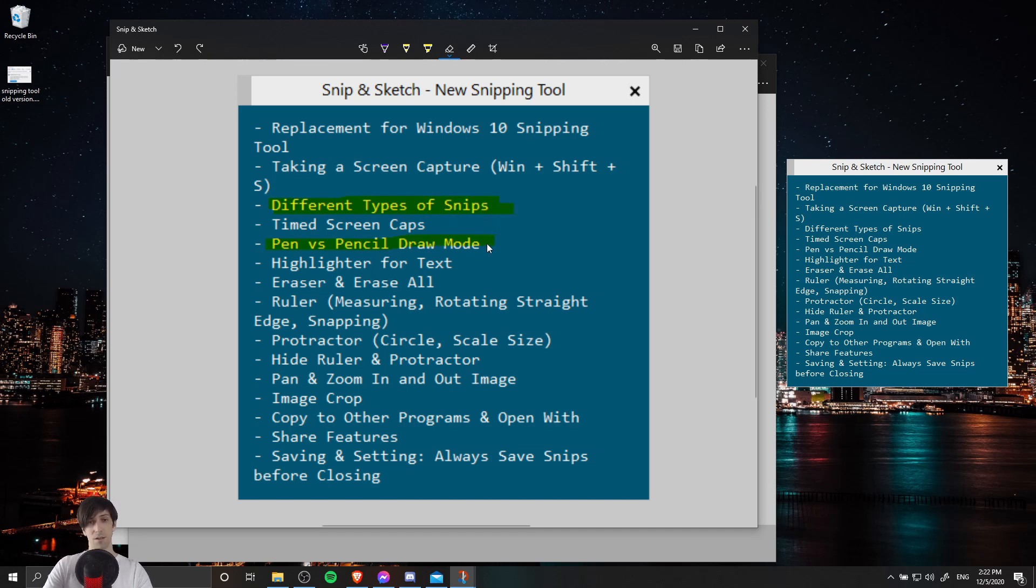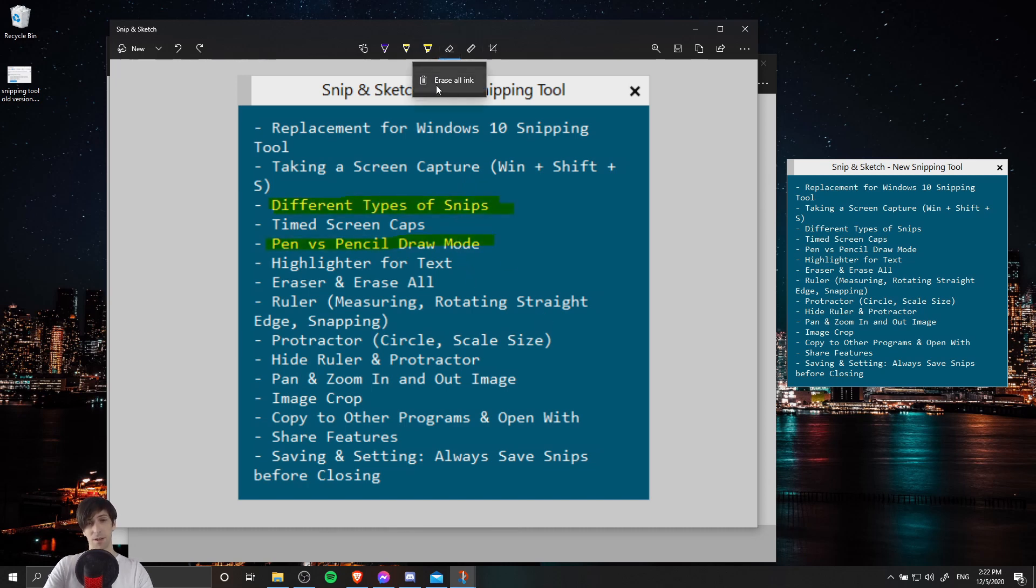Now if I hit Control Z a few times and you decide that you want to reset everything back to the original screenshot, a quicker way than drawing with the eraser over every individual item is to right click on the eraser and you can choose erase all ink. So that's just going to reset everything back to the original state.